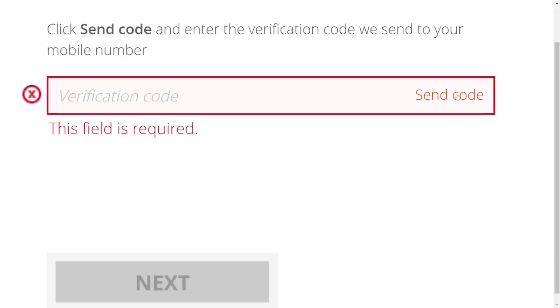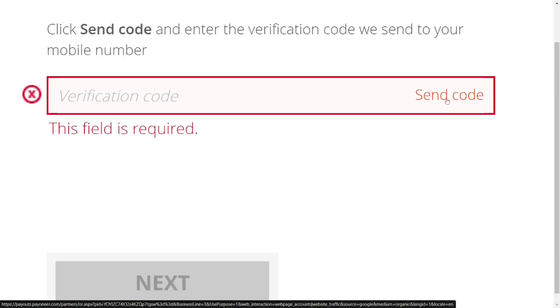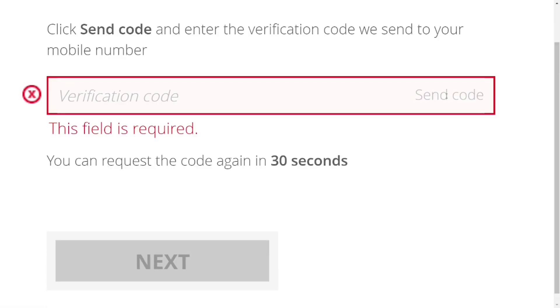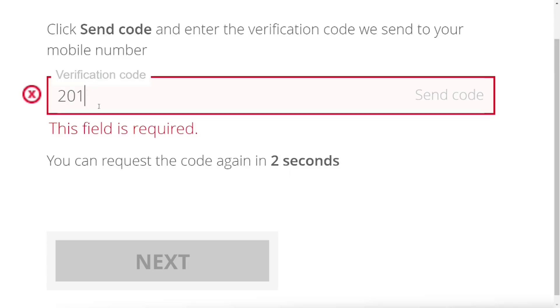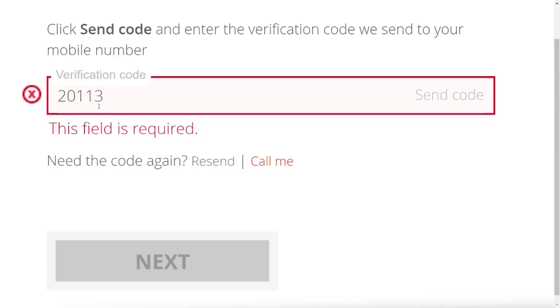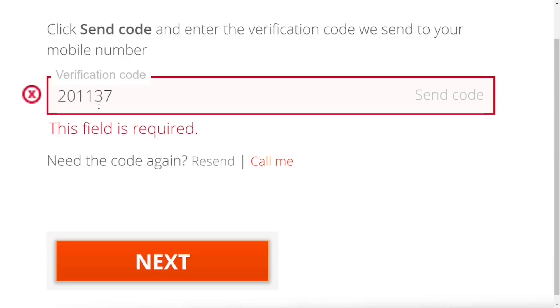Click on 'Send Code' and they will send you a verification number. Enter the verification number in the field provided, then click 'Next'.